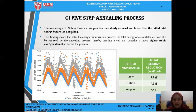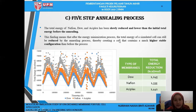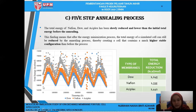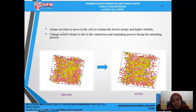For the 5-step annealing process, the total energy of Nafion, Dow and Aciplex has been slowly reduced and is lower than the initial total energy before annealing. This means that after the energy minimization process, the total energy of a simulated cell can still be reduced by the annealing process, thereby creating a cell that contains a much higher stable configuration than before. Aciplex has the highest total energy reduction, followed by Nafion and Dow. In the annealing process, atoms are much freer to move in the cell, yet contain the lowest energy and highest stability. Change in cell volume is due to the contraction and expansion process during annealing.